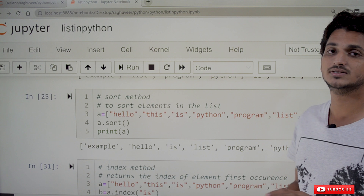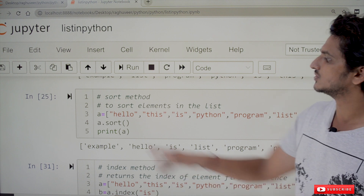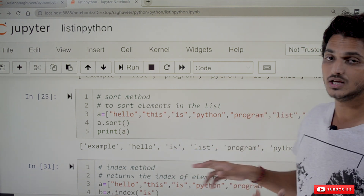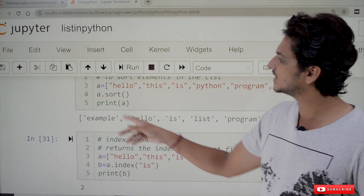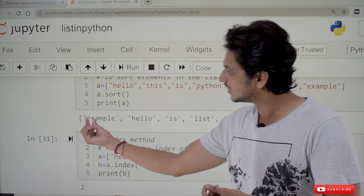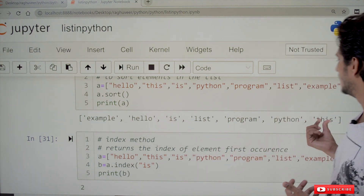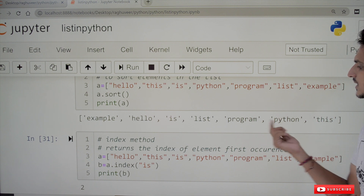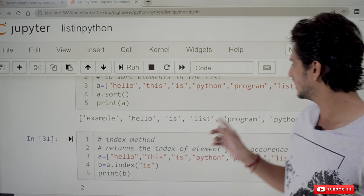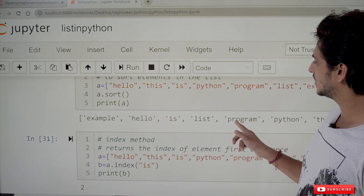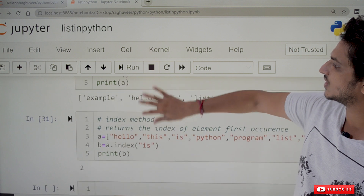We can sort elements in the list using the sort method. a.sort() sorts in dictionary order. For example, a = ['hello', 'this', 'is', 'python', 'we']. All are strings, so it compares alphabetically. 'is' comes first, then 'hello', then the P-words — 'program' before 'python' because of the second character comparison. That is the order the sort function follows.